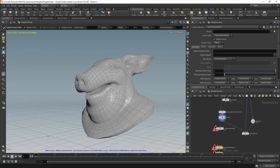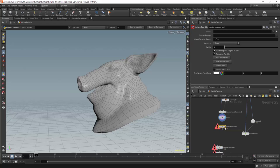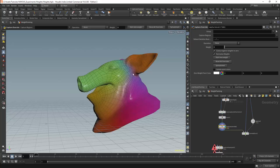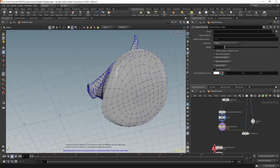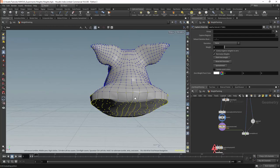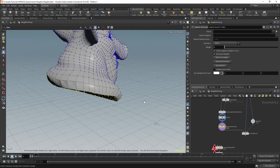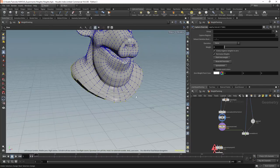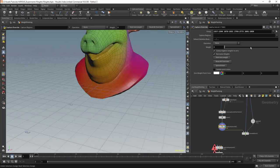We will start with the capture override as we will generally use this node first. The override is used to update the weights on specific points. This node is reasonably straightforward with a limited number of options. I will start by selecting a group, as this node needs a group of points to work. The capture region will allow us to specify a joint for influence — in this case we will be working with the body.